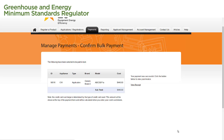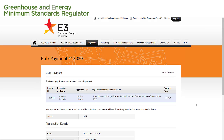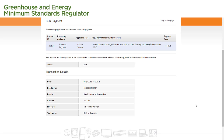A message then appears confirming that our payment was successful. To view confirmation of our payment, we select the View Receipt link. To download a copy of this receipt, we select Click to download next to Tax Invoice at the bottom of the page.